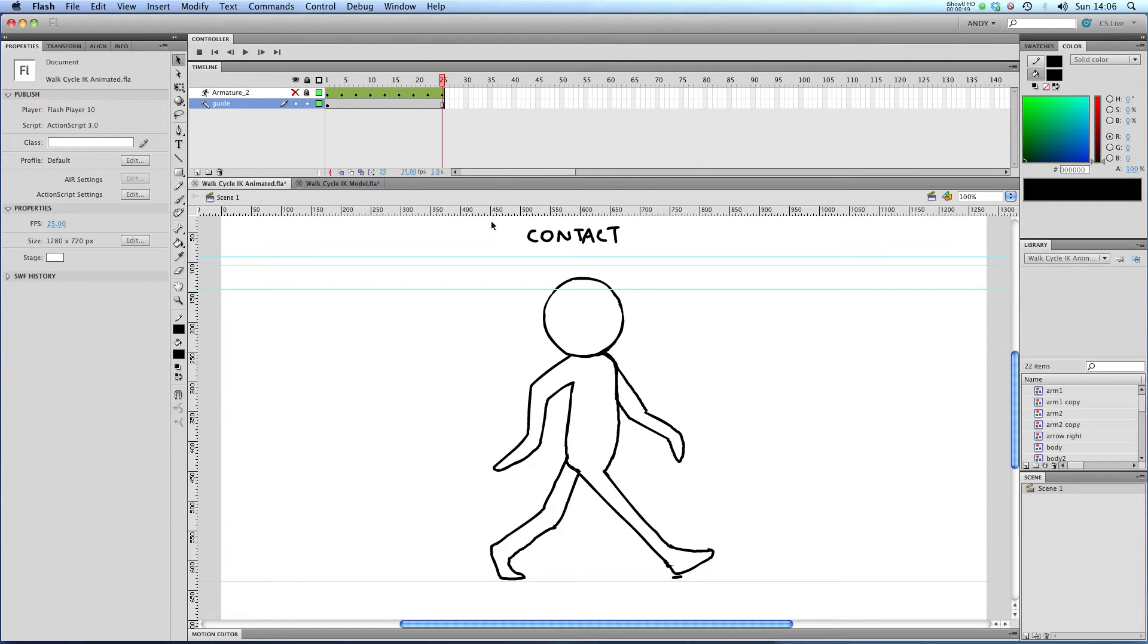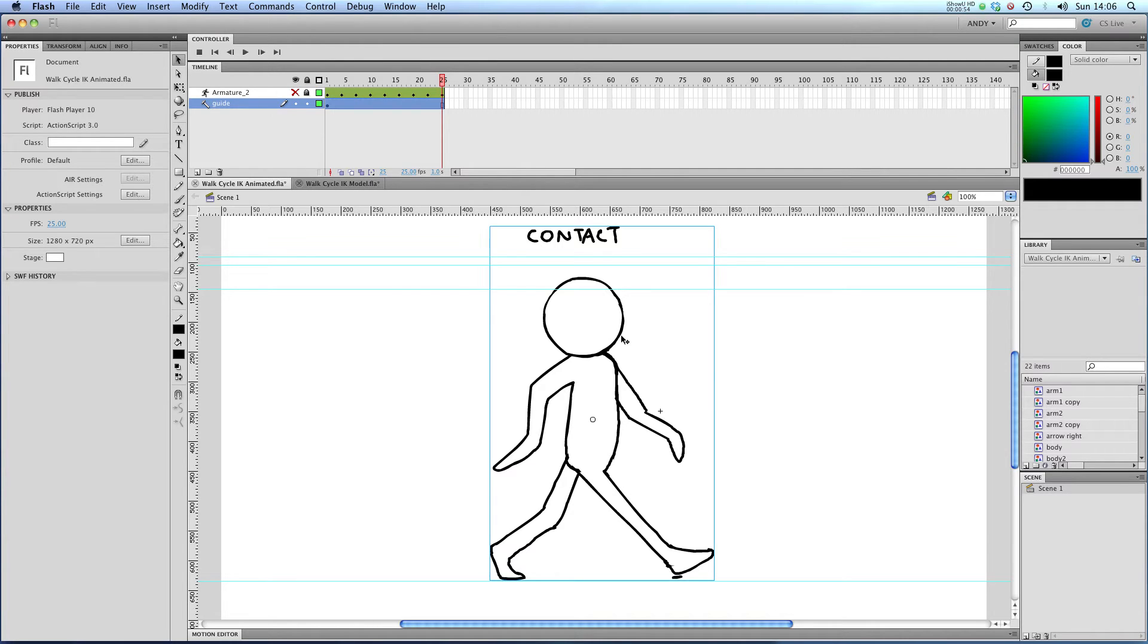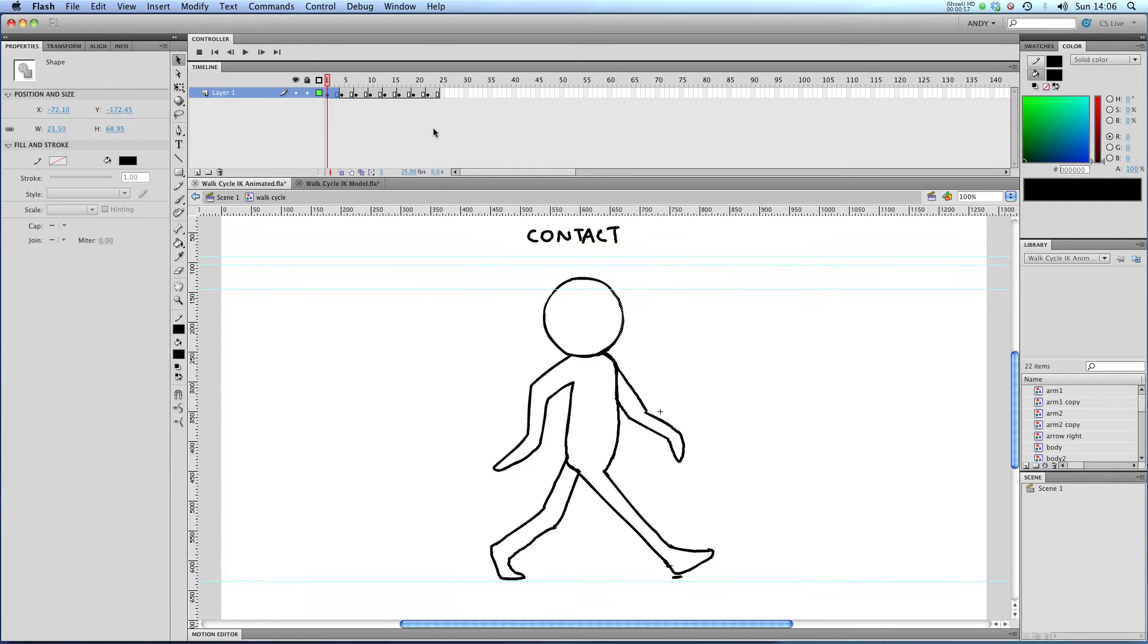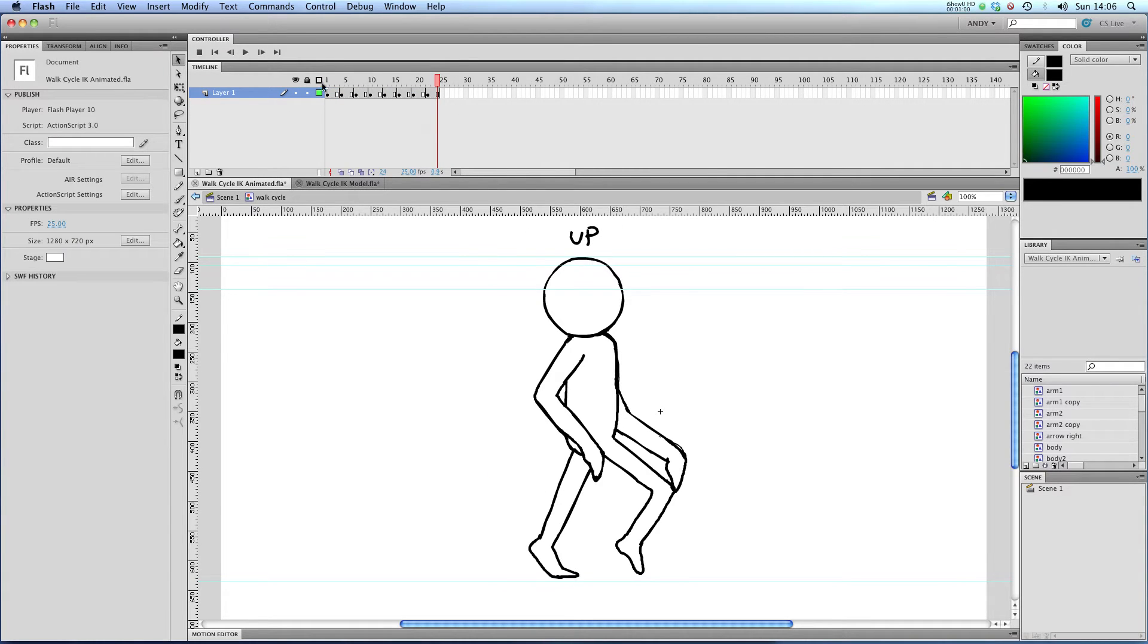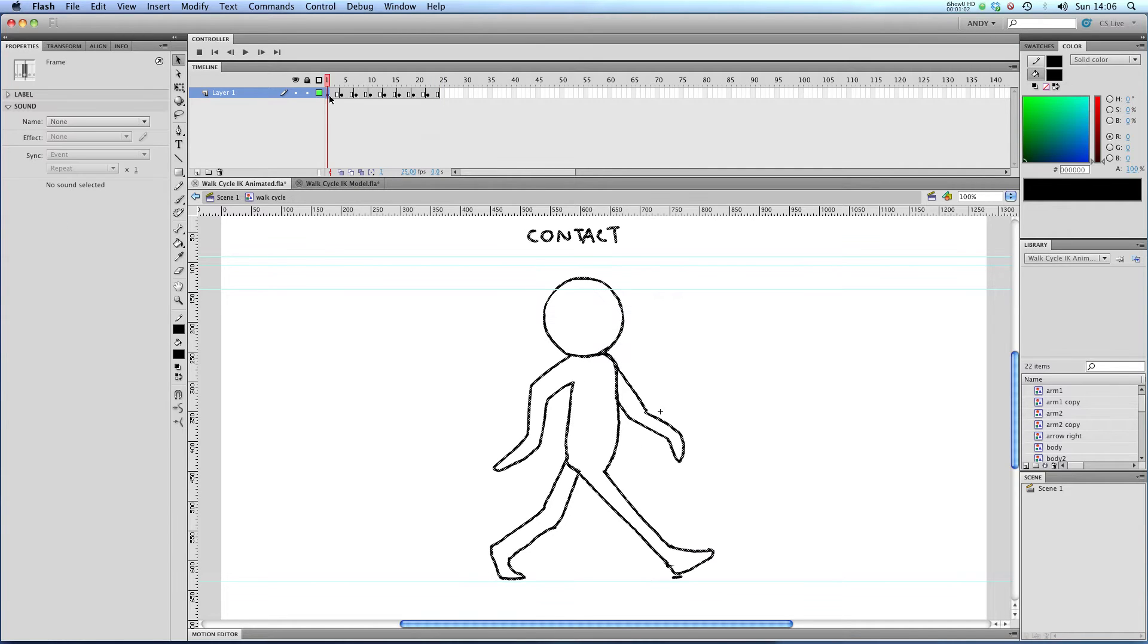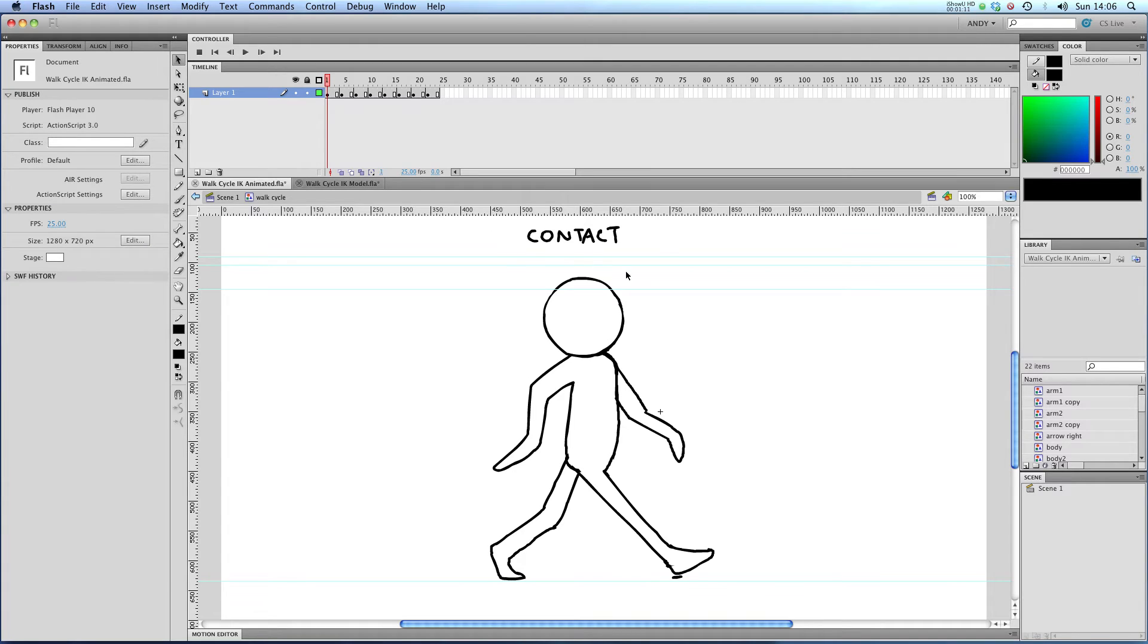So let's take a look at this walk cycle that I've copied from The Animator's Survival Kit. You can see it's a graphic symbol. If I double-click on that, you can see that we've got 24 frames made up of keyframes that last for three frames each. The first one of which is labeled contact, and that's because both feet are on the floor.